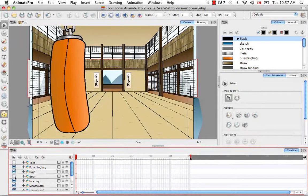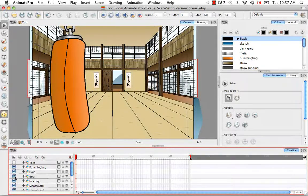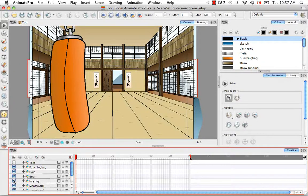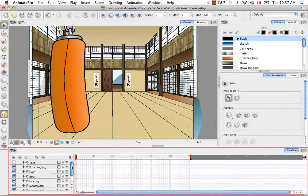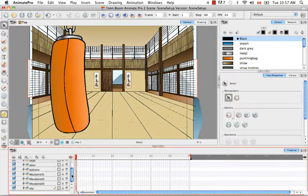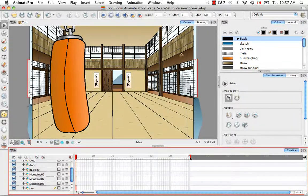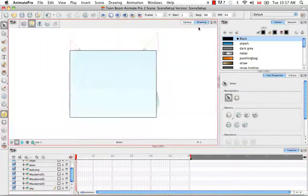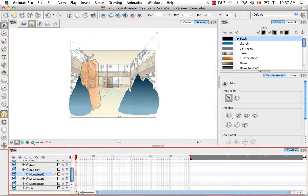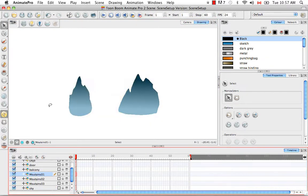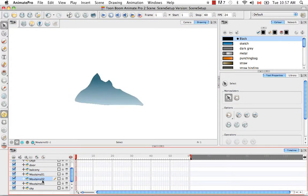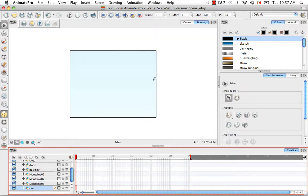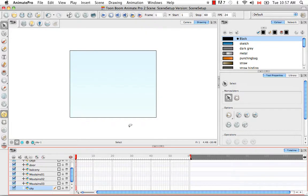The third layer, we have the door. The fourth, the balcony. And then the mountains might better be viewed in the drawing view. So we have the first set of mountains, the second set, the third set, and then we have the sky, which is just a blue-white gradient.